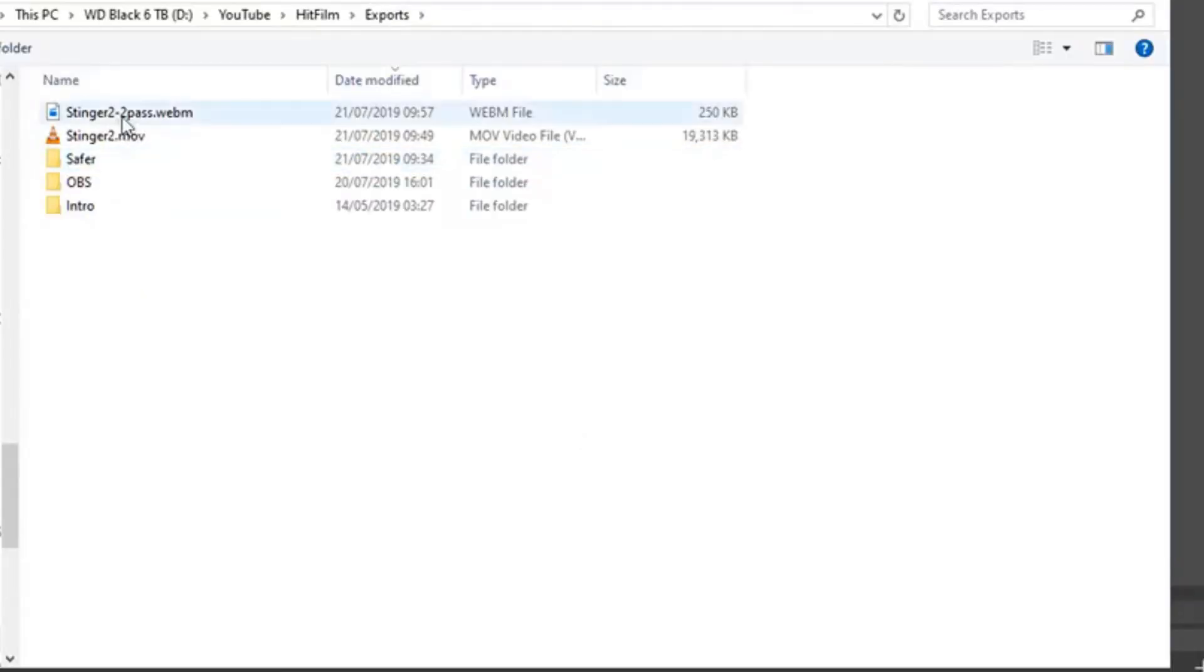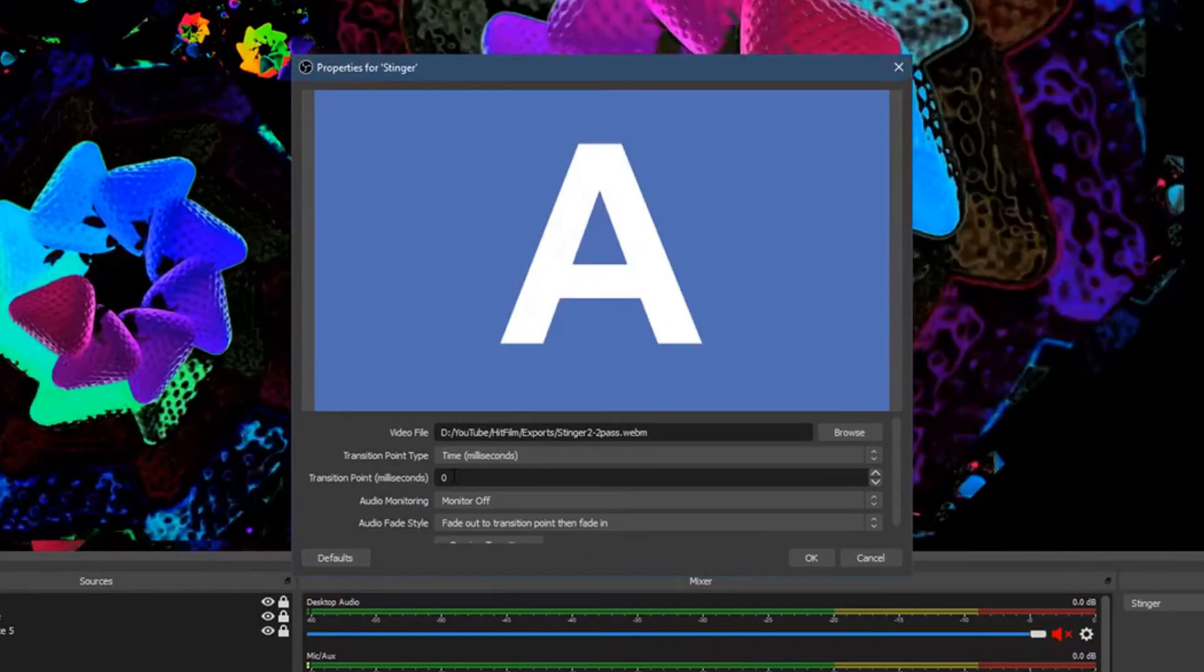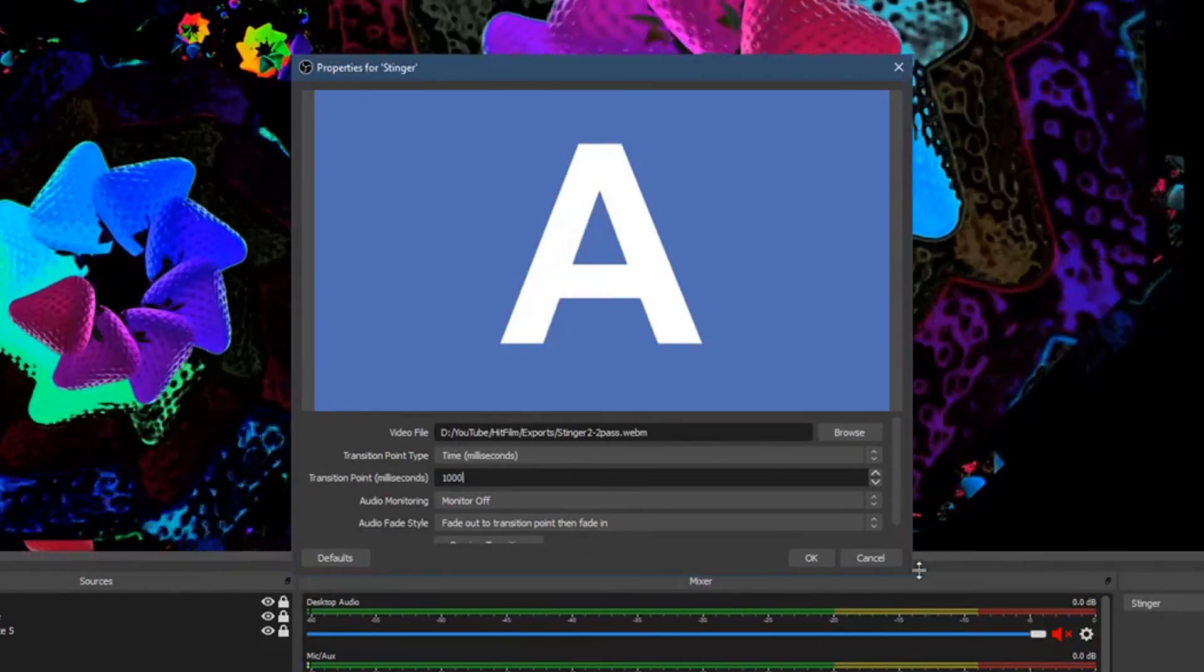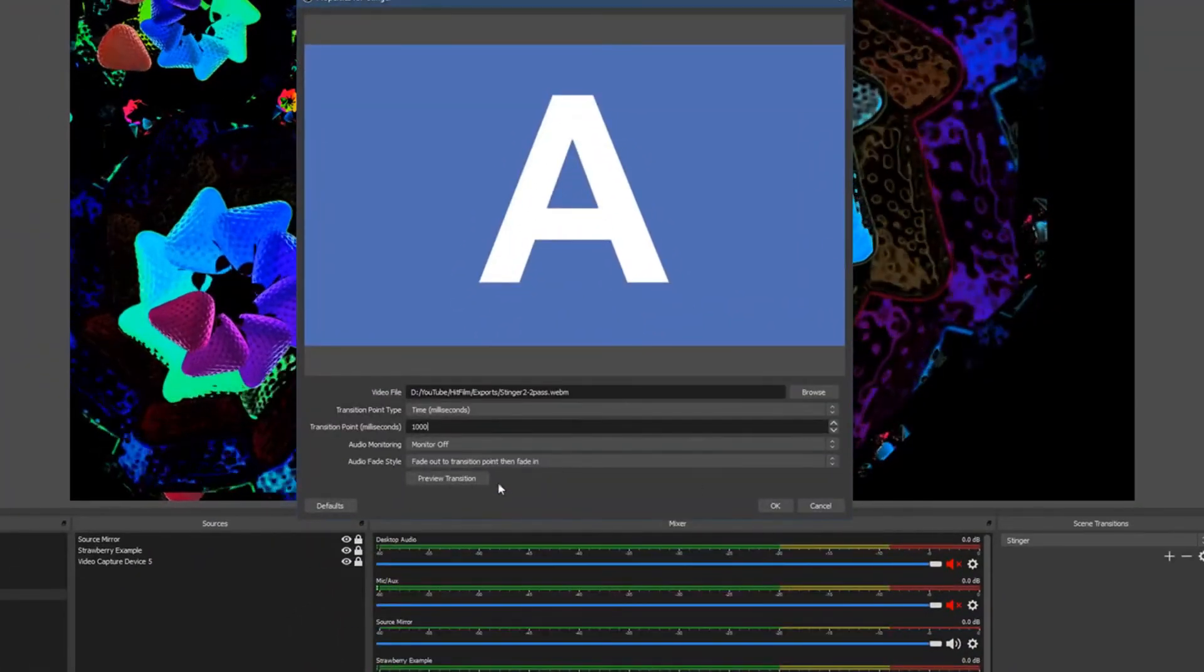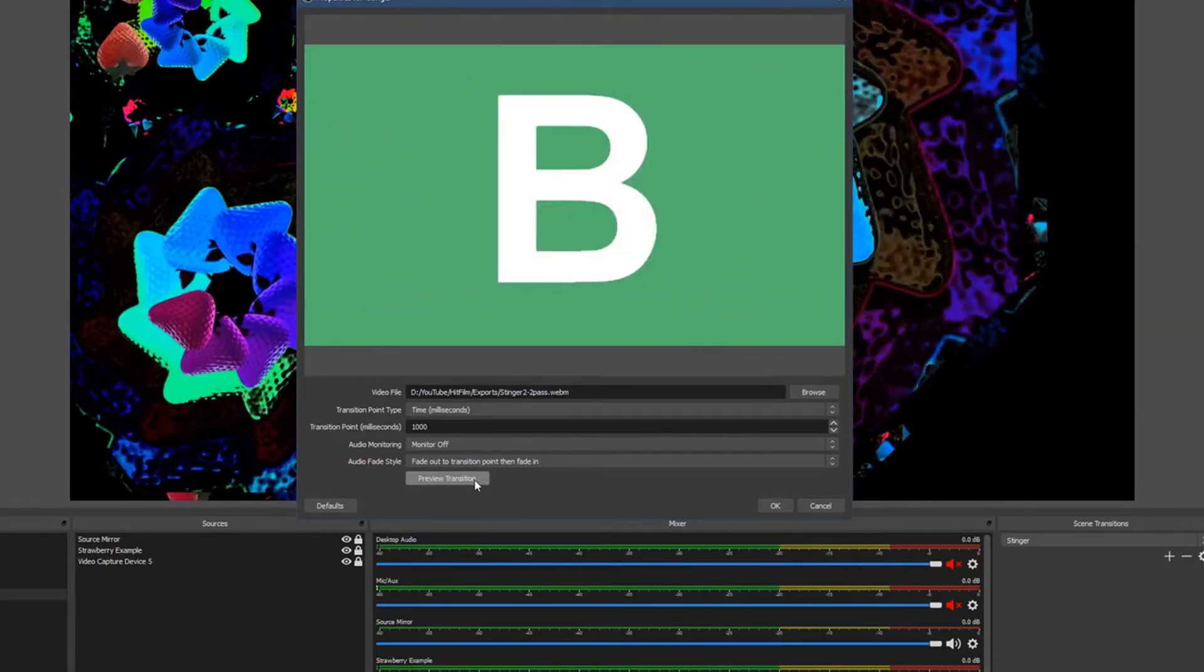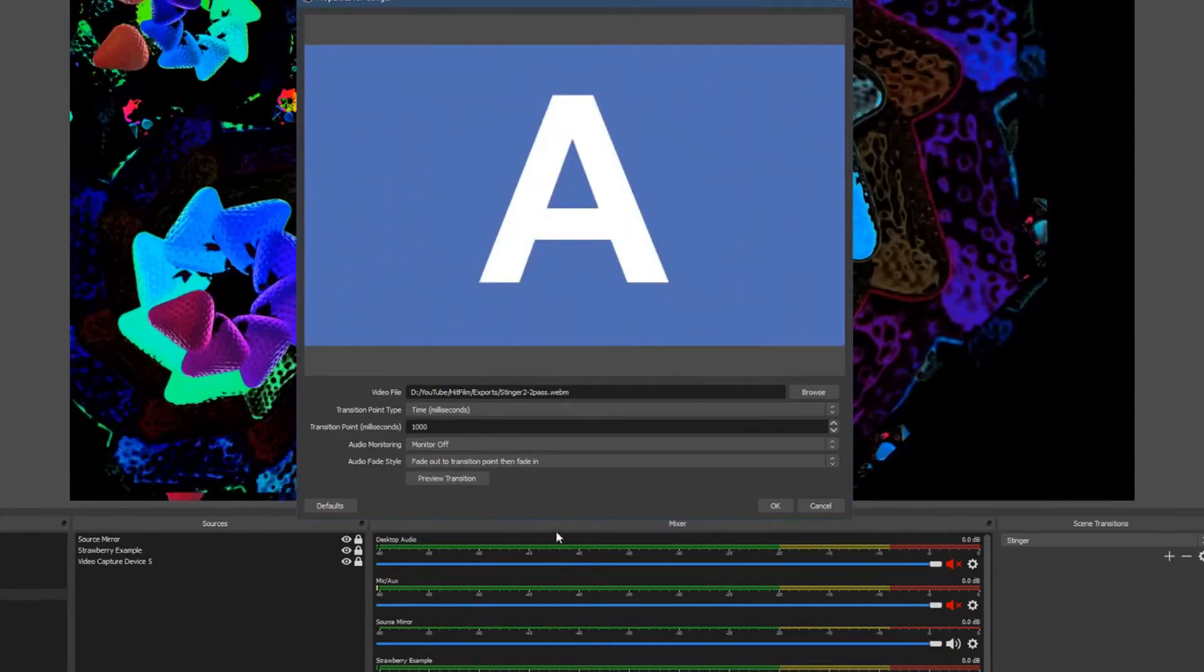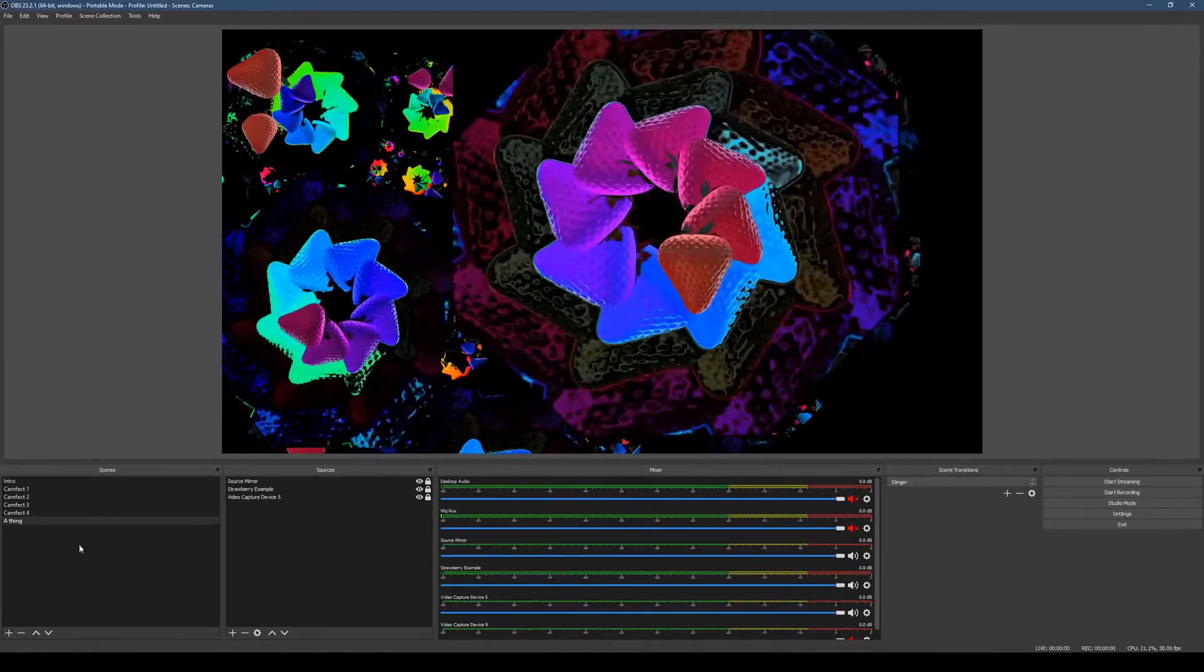So that's my Stinger. And the transition point in milliseconds was in the middle. We can preview the transition. And that looks fine to me. So now we've got a Stinger transition.